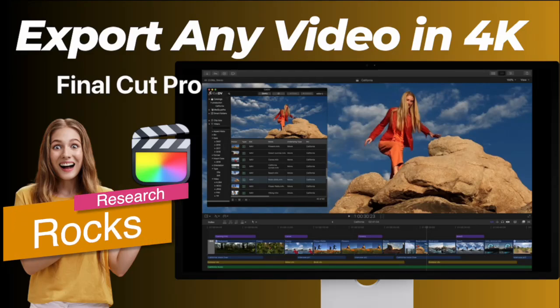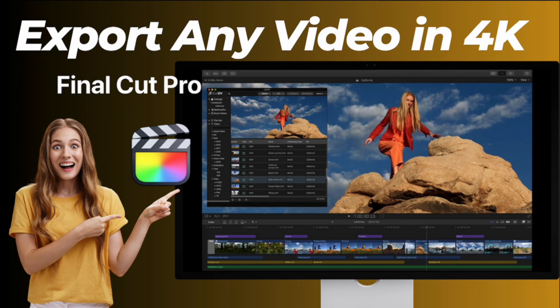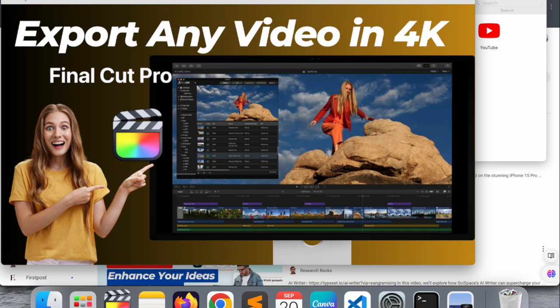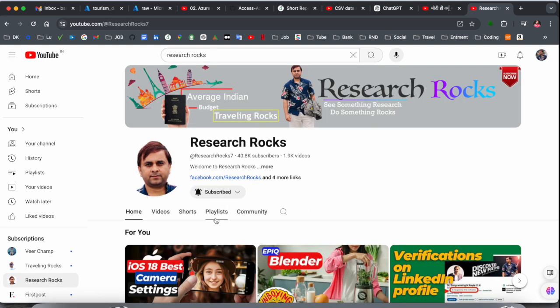Welcome to Research Rocks. In this video, we will see how to export any video if you are using Final Cut Pro and you want to export your video as a content creator in 4K format. We will see a detailed demonstration in this video. Before we start, please subscribe to our YouTube channel Research Rocks.